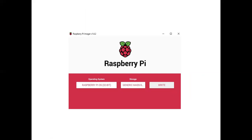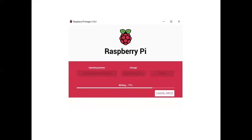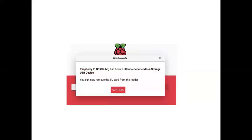After configuring, you need to click on the write button. It will take around 15 to 20 minutes depending on your Wi-Fi connection speed. After it completes, click 'Continue' and remove the SD card from the card reader. Then insert that SD card into our Raspberry Pi.